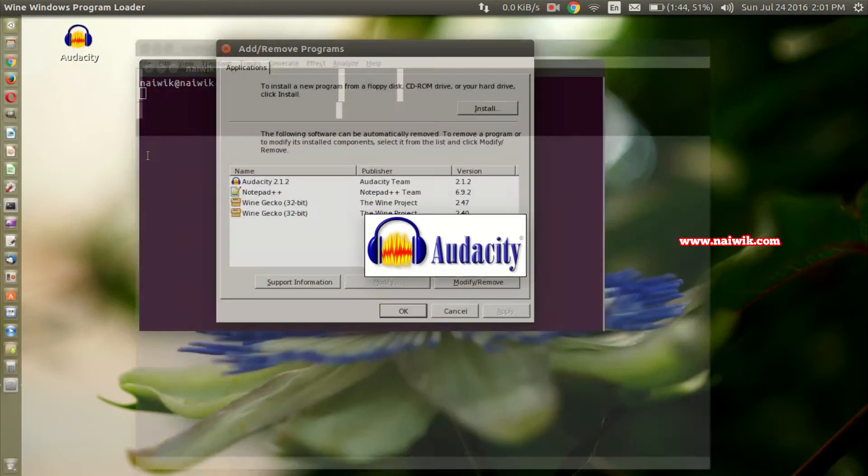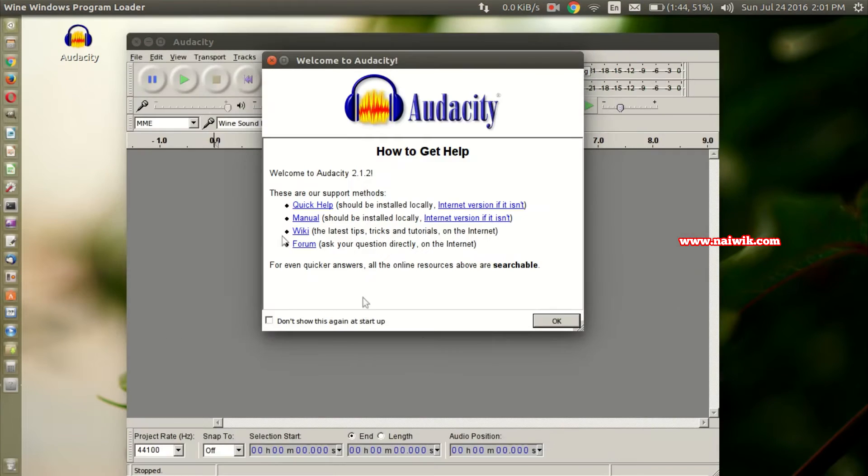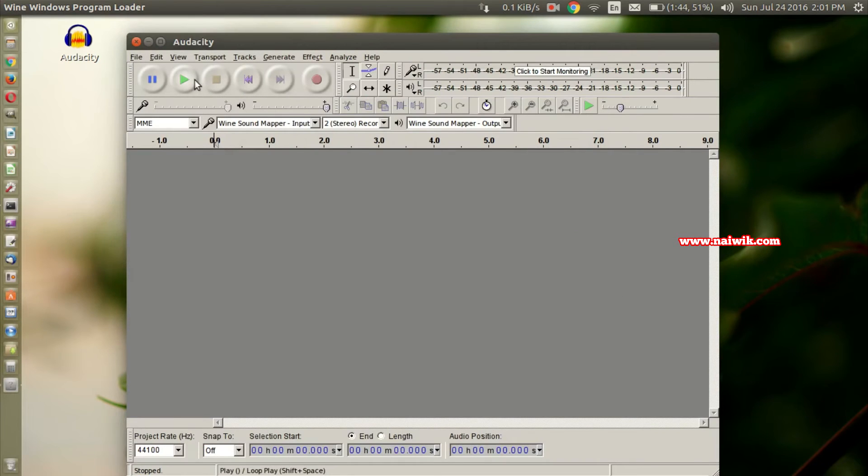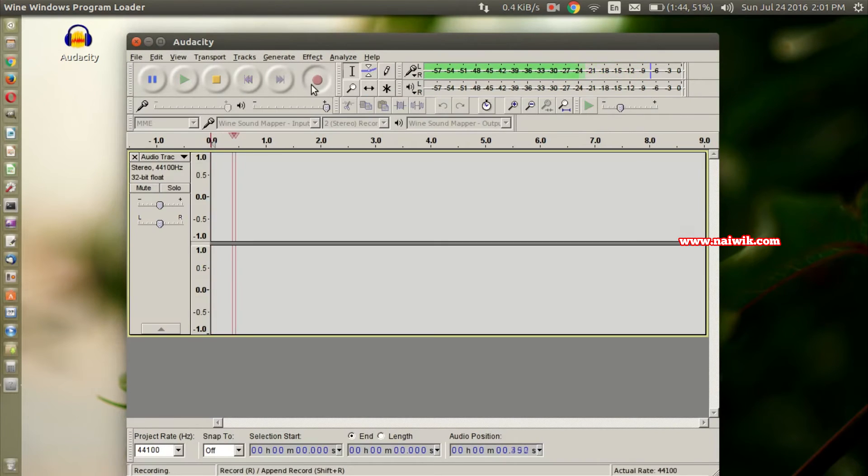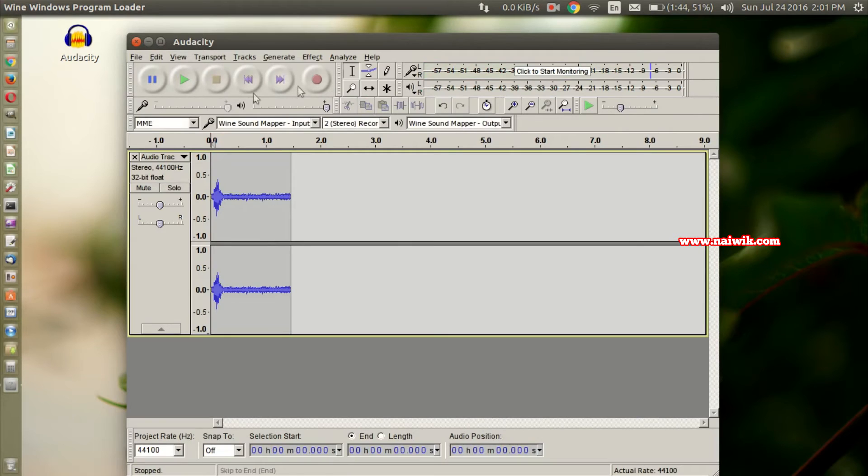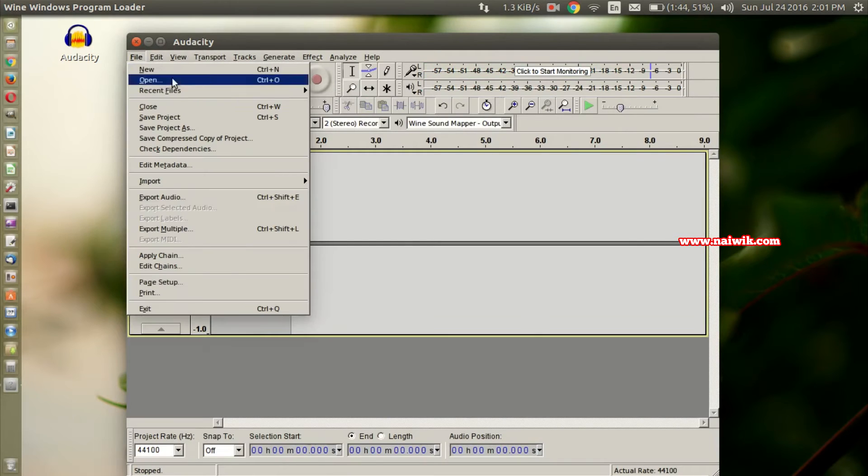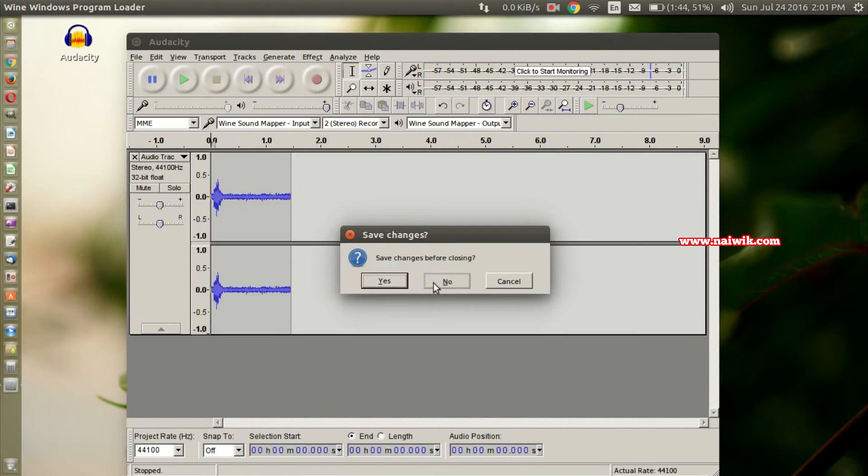The program has loaded successfully. I think it is working perfectly. Yeah, it's working perfectly. Let's close this application.